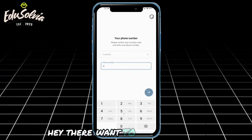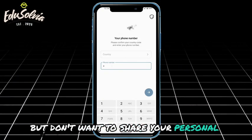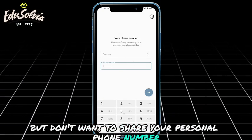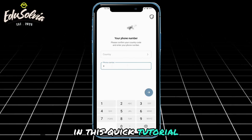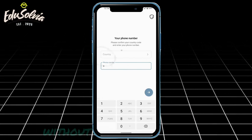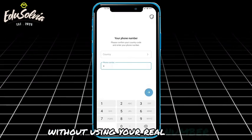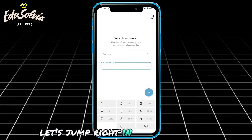Hey there. Want to use Telegram but don't want to share your personal phone number? In this quick tutorial, I'll show you a simple trick to get started without using your real number. Let's jump right in.